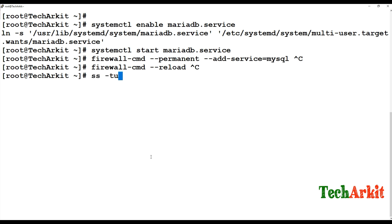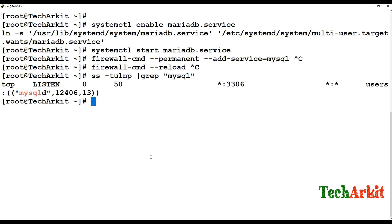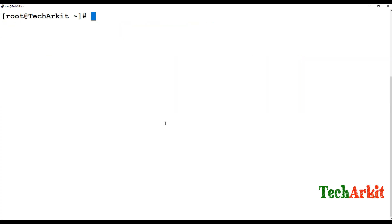Now let's verify using the 'ss -tolnp' command and grep for MySQL. You can see the port is running and listening — the service is confirmed active.